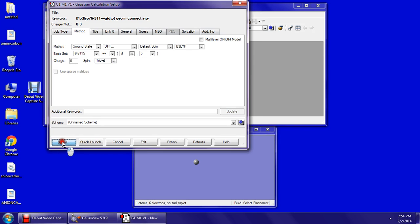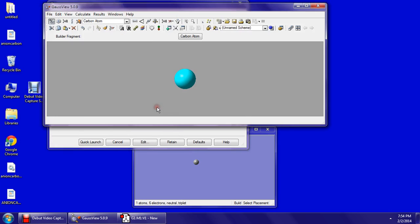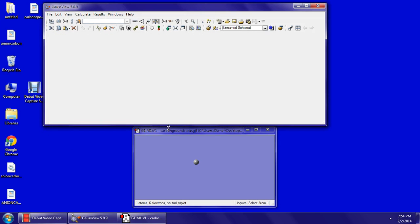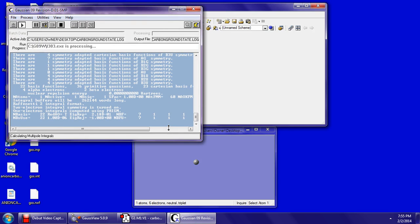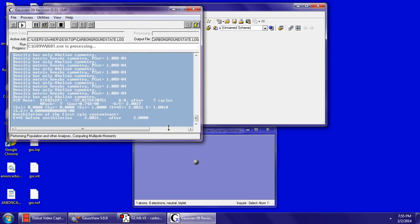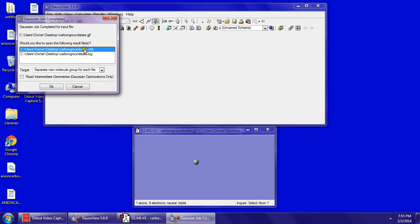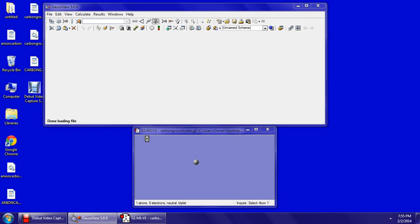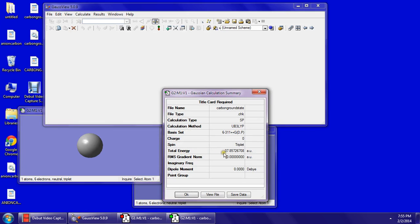Submit and save. I'm going to name this Carbon Ground State and save. That will launch the program. Say OK for the CHK file — it's going to launch your carbon in the ground state. Go to Results, Summary, and the total energy for carbon in the ground state is found right here, and it's going to be in atomic units.